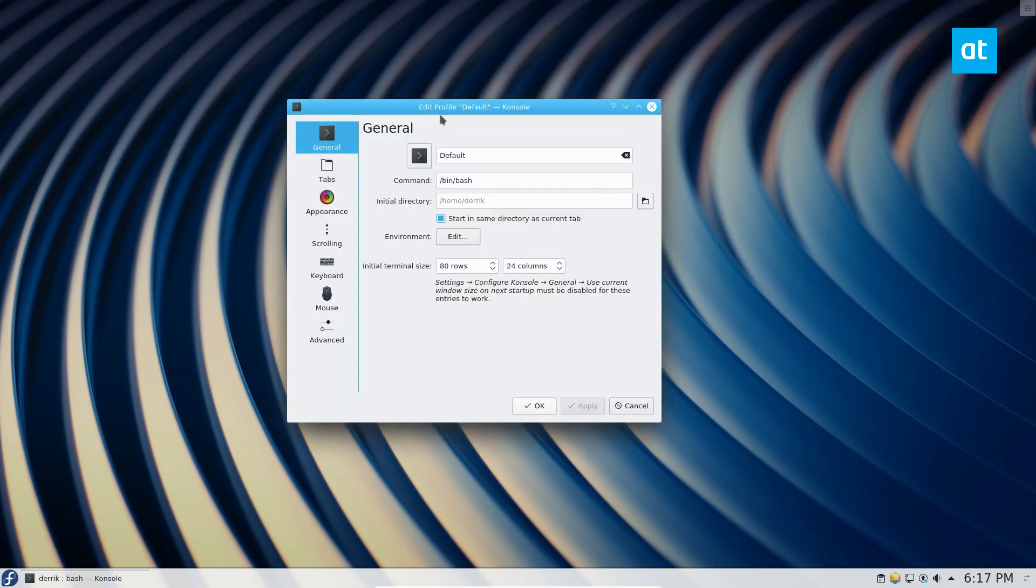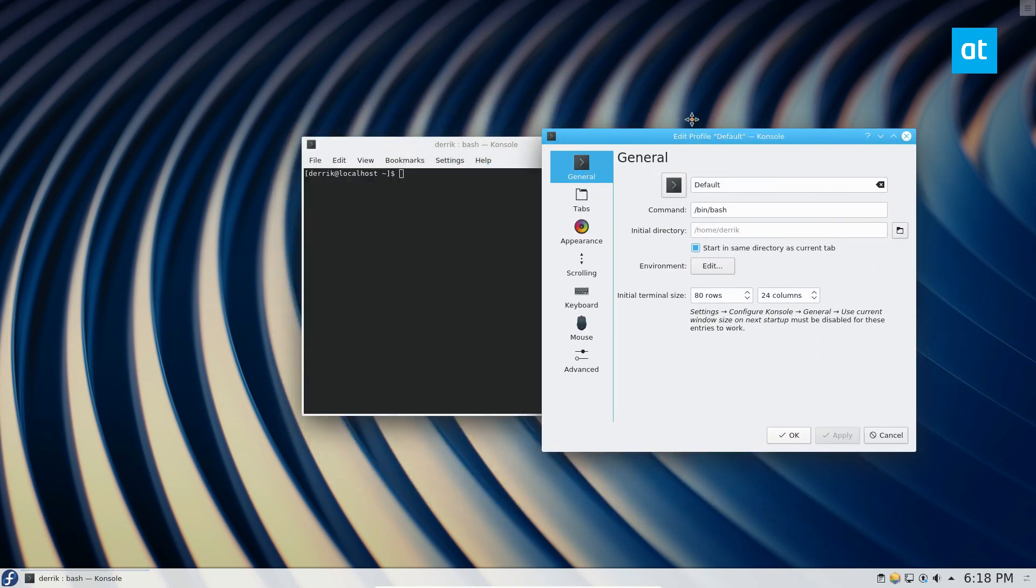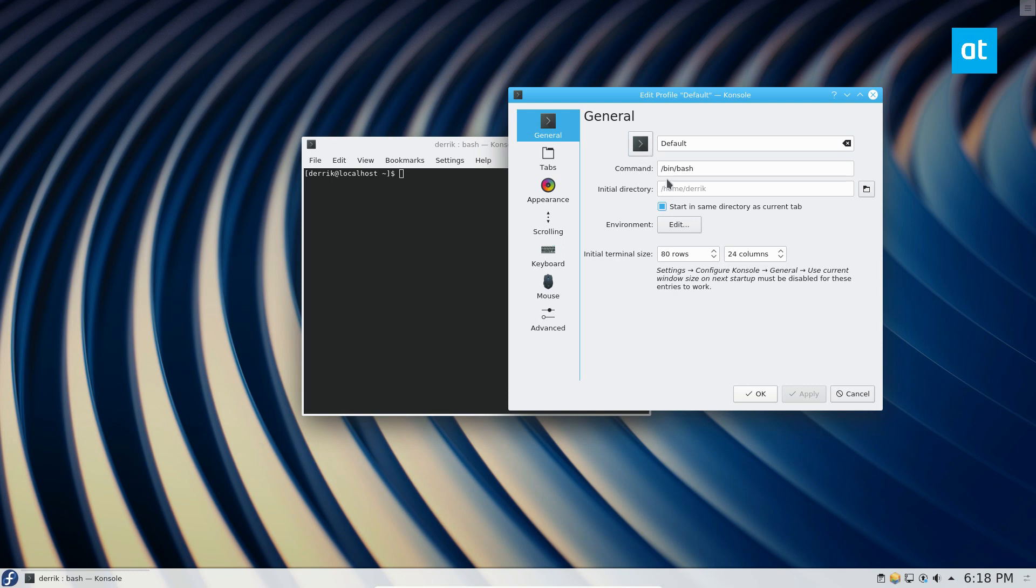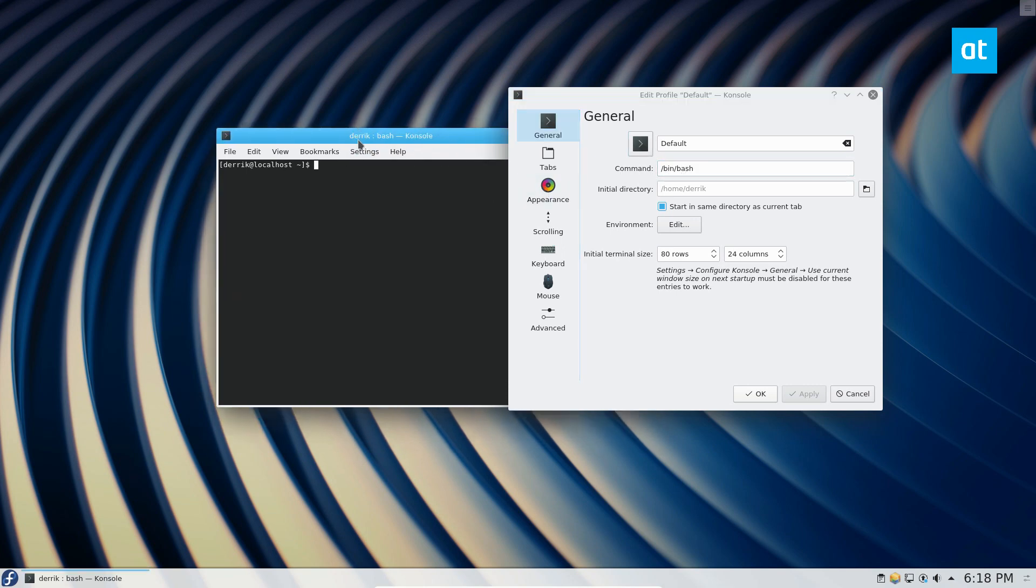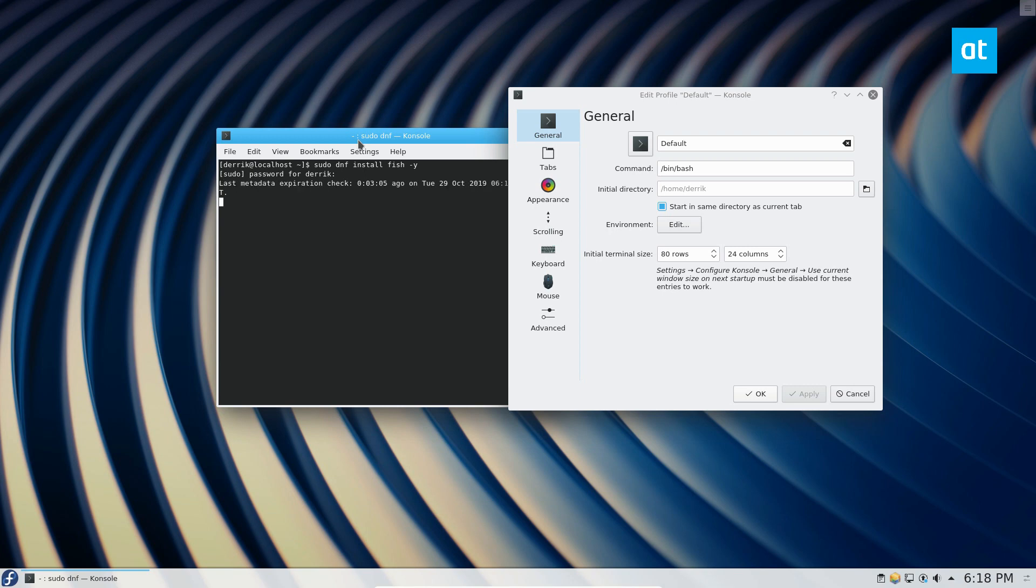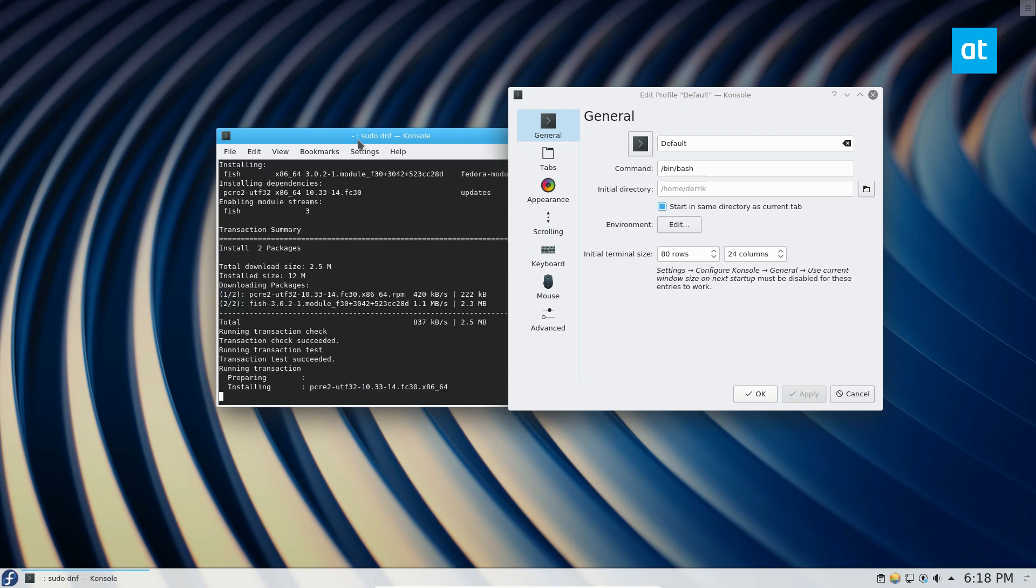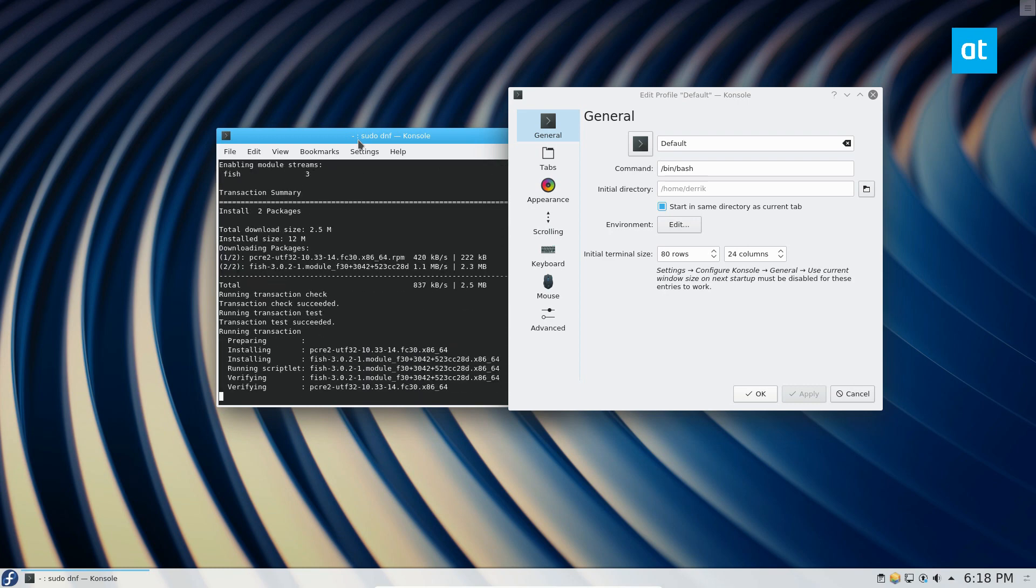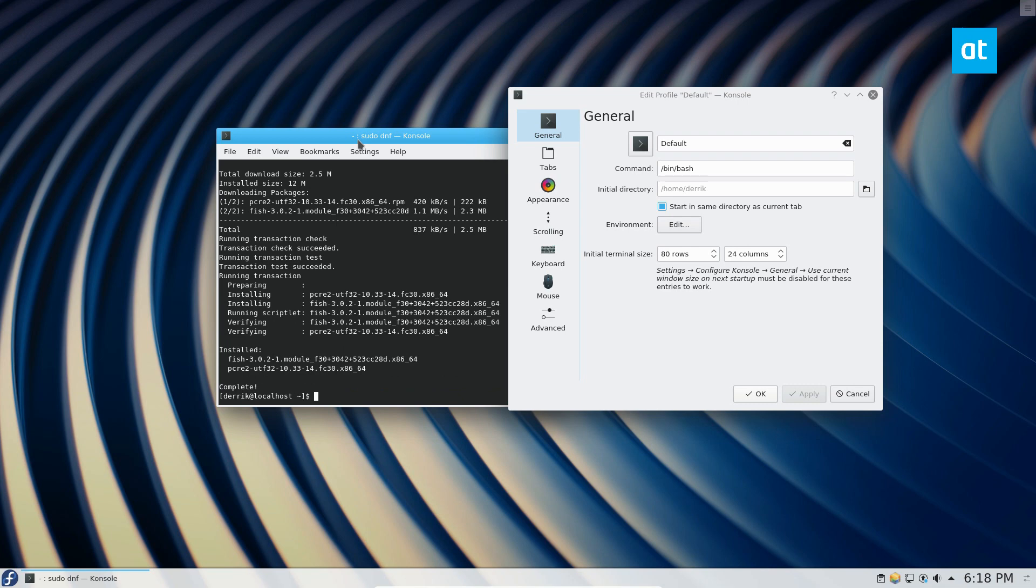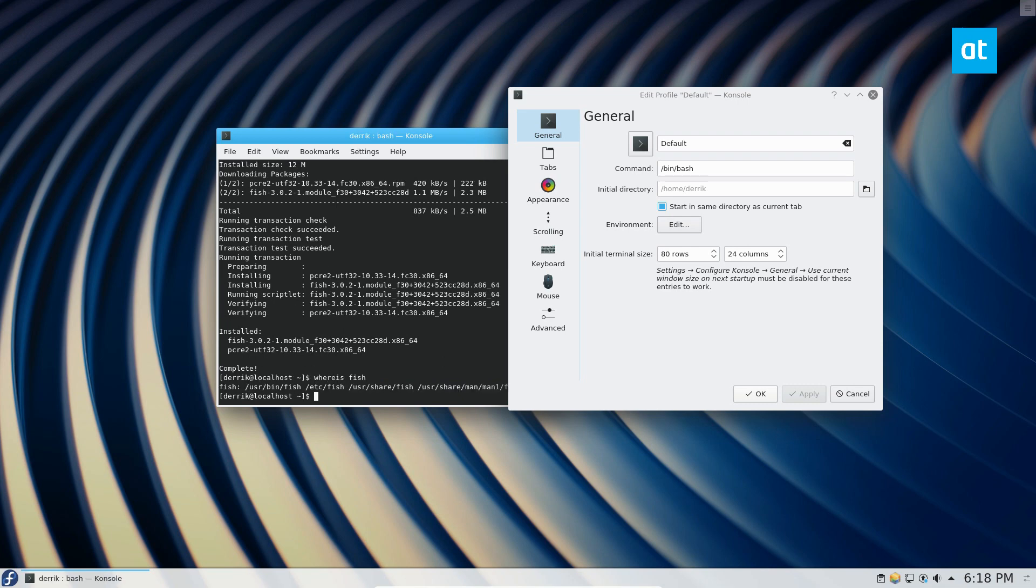Now from here, you've got a bunch of different options. One of the first things you could do is change the command to start with. Let's say I have fish as my default shell, and maybe I want my terminal to start the fish shell instead of bash. I like bash for some things, but for this particular terminal, I don't want it to use bash. So I can find where fish is